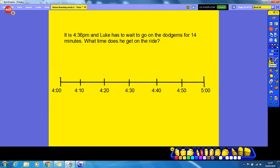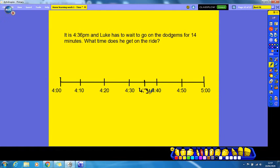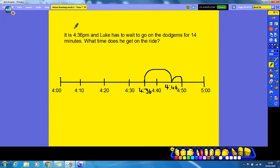It is four thirty-six PM and Luke has to wait fourteen minutes to go on the dodgems. What time does he get on the ride? We know Luke joins the queue at four thirty-six PM, and we need to add on fourteen minutes. I've got four thirty-six and I'm going to start by adding ten, which takes me to four forty-six. Then I've still got four more minutes to add on, and that takes us to four fifty. So if Luke joins the queue at four thirty-six PM and waits fourteen minutes, he gets on the ride at four fifty PM.